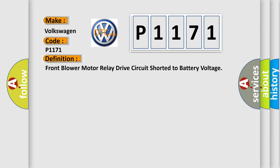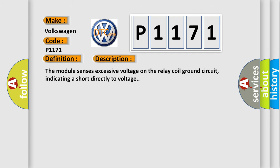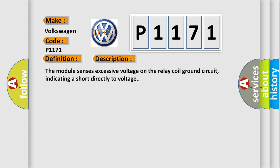And now this is a short description of this DTC code. The module senses excessive voltage on the relay coil ground circuit, indicating a short directly to voltage.